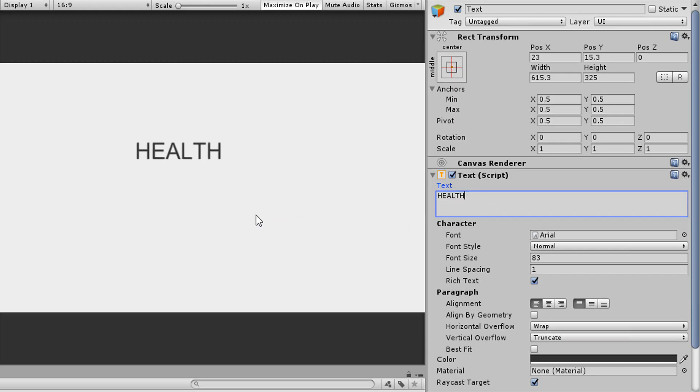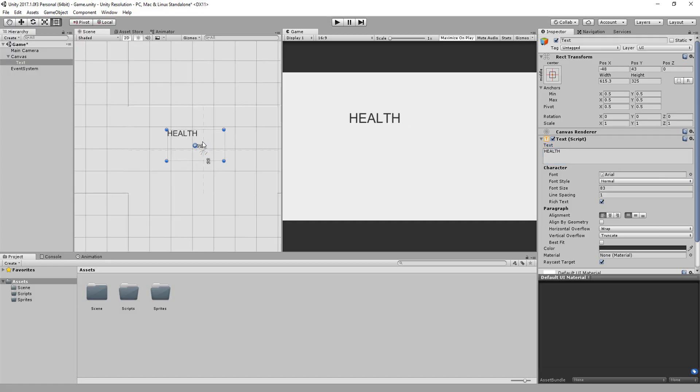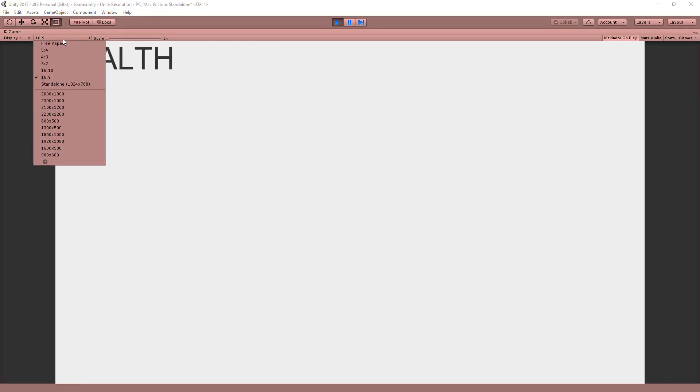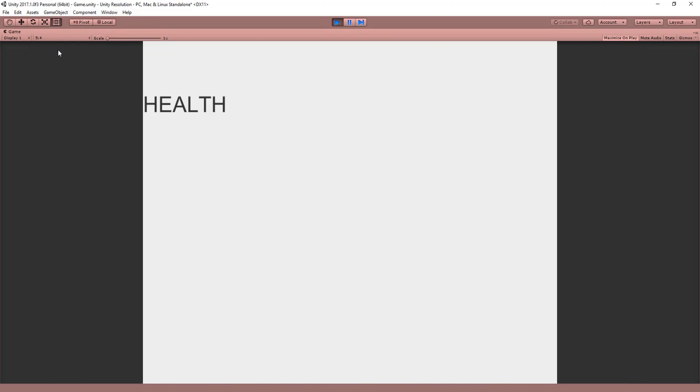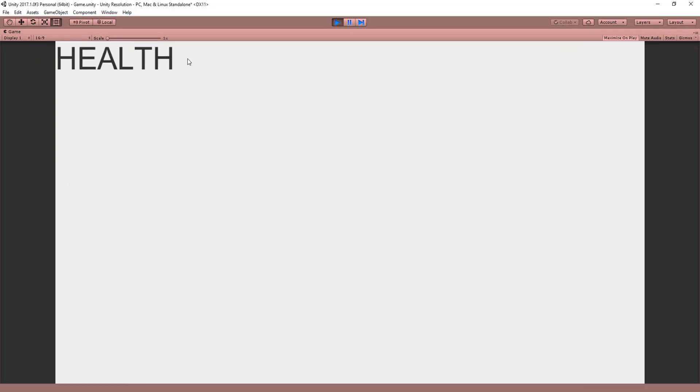Let's say I wanted this health display to be in the top left corner of my screen. You could simply move it with the translate tool, but your UI won't look right if you then change the resolution. With the 16x9, it looks good, but change it to 5x4, for example, and as you can see, the health display is no longer at the top left corner of the screen.